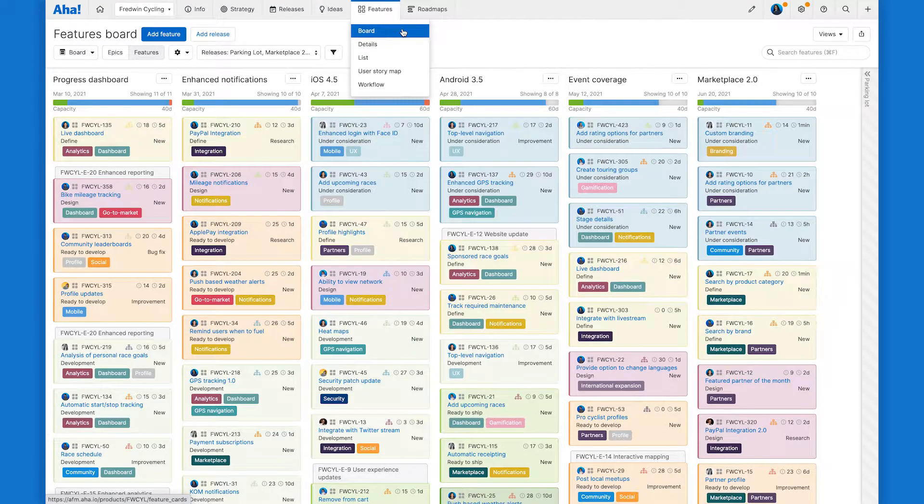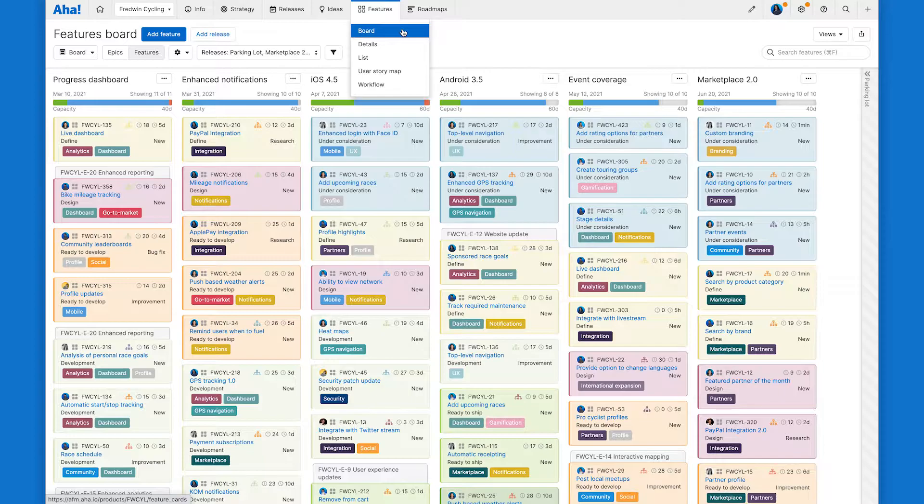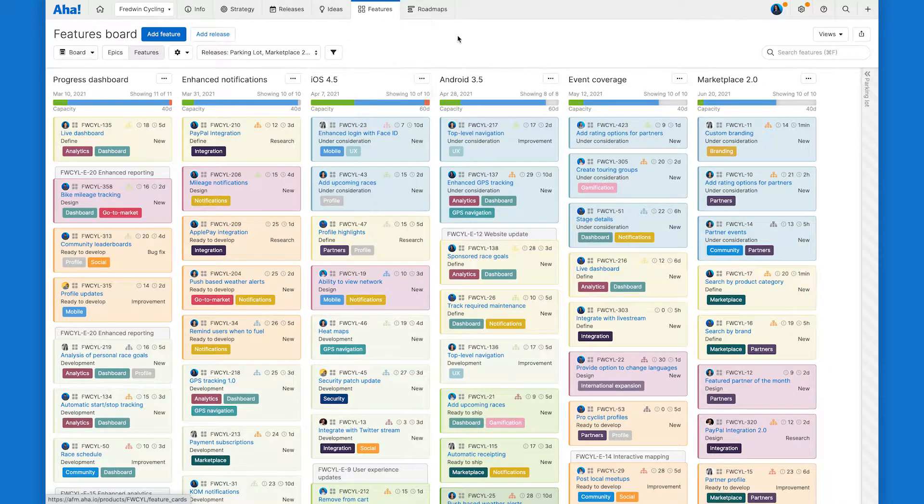Here, I'm on the features board in AHA Roadmaps. Depending on the type of workspace you are using, this might be labeled as activities and releases may be labeled as schedules.